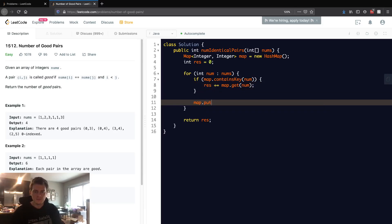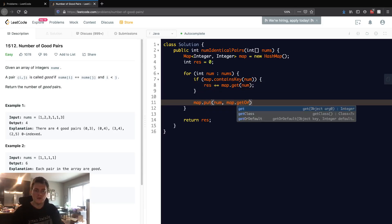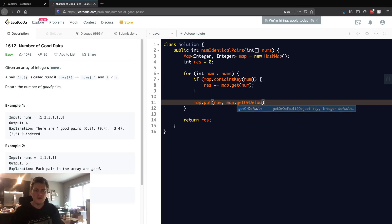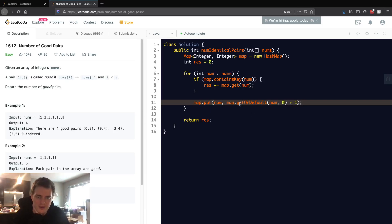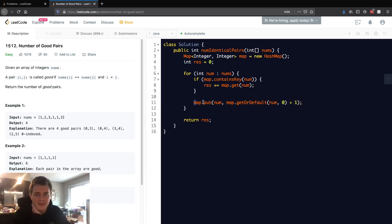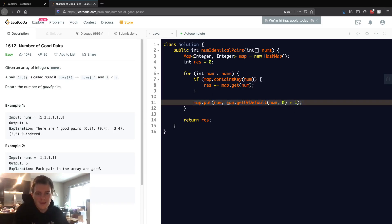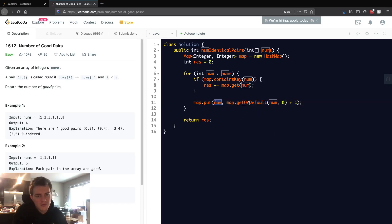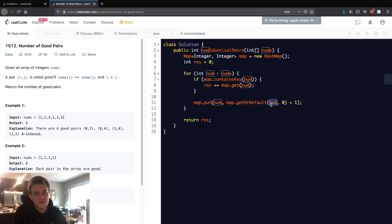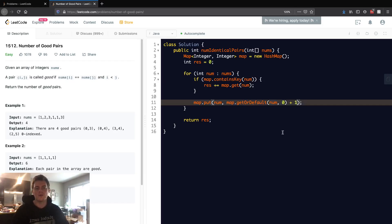At the end here we're gonna actually go put num, map dot get or default, num, zero, plus one. So basically what's going on here - we're incrementing the count of this num. And why we do it this way with this get or default is because this num might not exist yet. So if it doesn't, we're gonna do zero. If it does exist, we're gonna get the current count, and then whatever goes on here, we're just gonna add another one to it.